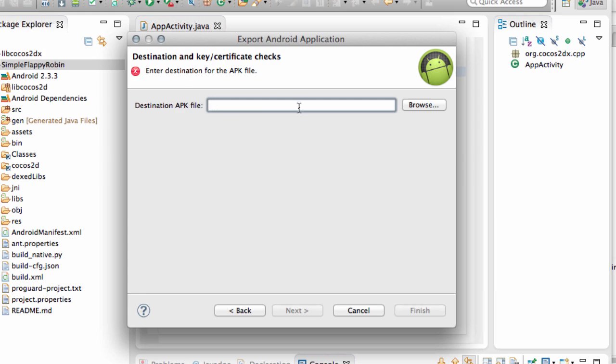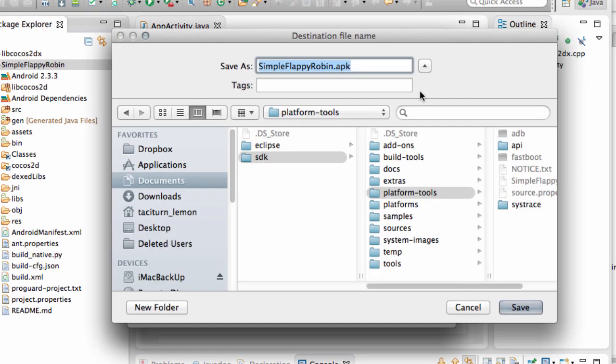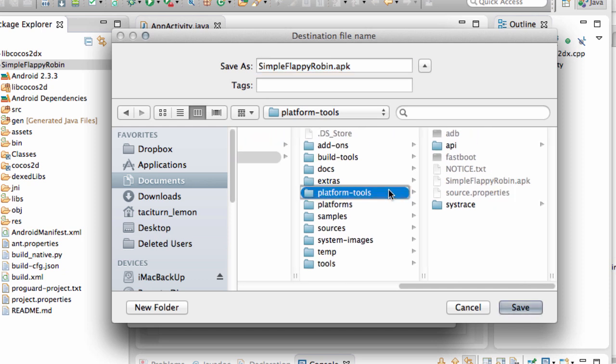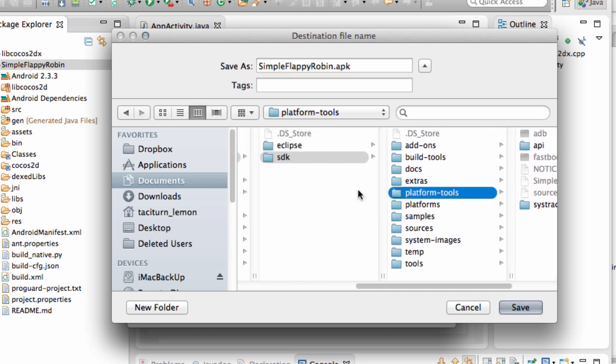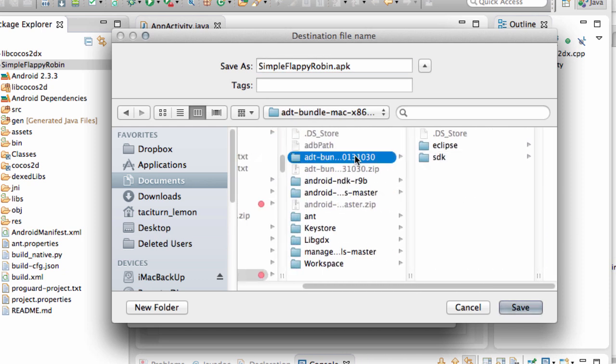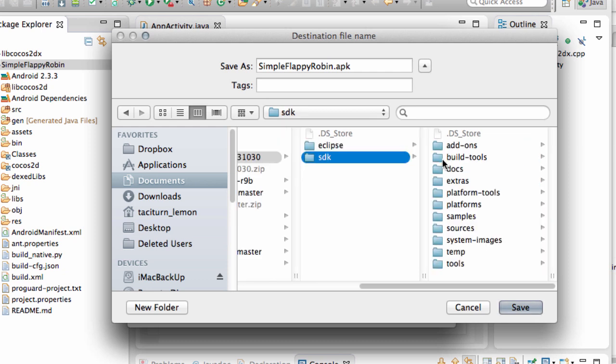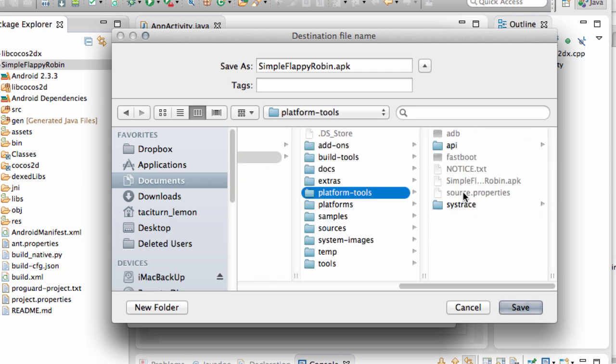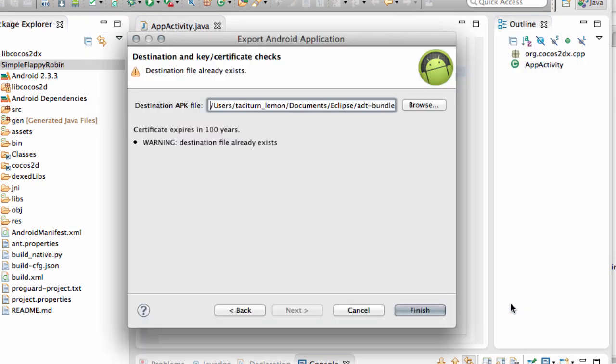And now the destination APK file. So I'm just going to browse there. And it doesn't matter. What I'm going to do here actually is I'm going to put this in your ADT bundle. You've got SDK and then platform tools. I'm going to actually put it inside there and call it simpleflappyrobin.apk. The reason you'll see in a minute. So click finish.